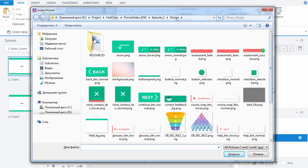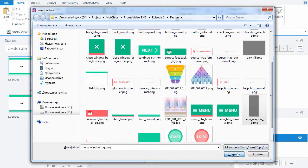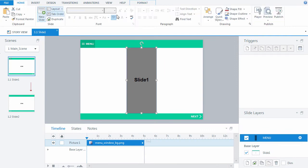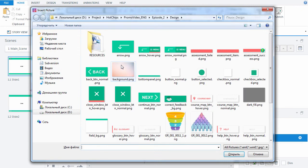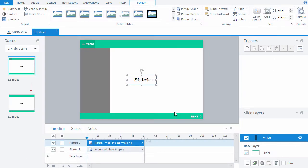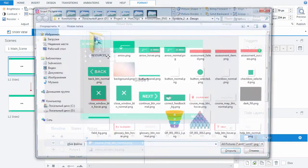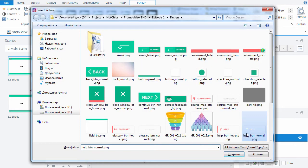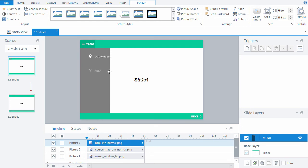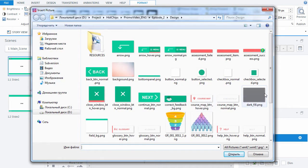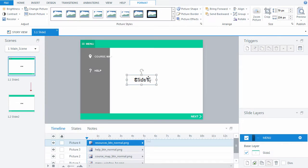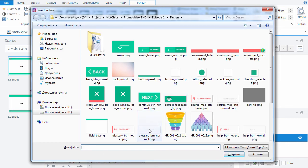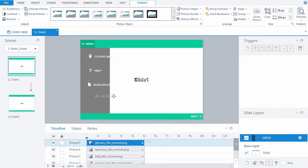Add the background where the menu items will be located. Then add the following menu items: Course Map, Help, Resources, and Glossary.